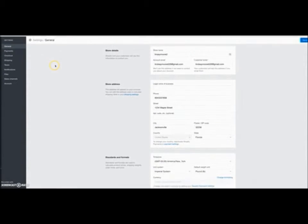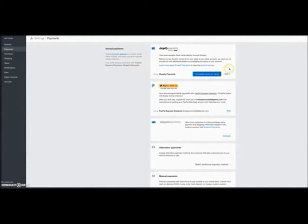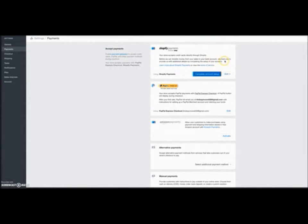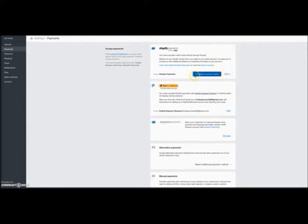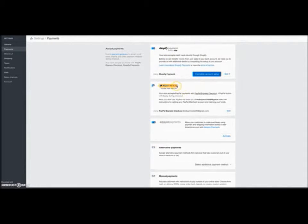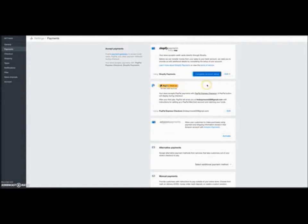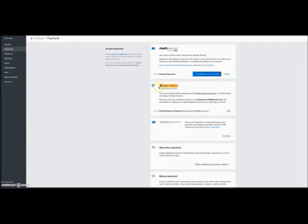And like I said, you can always come back here and change the information. For payments, this is when a customer comes to your store, you want to let Shopify know how you will accept payments. You want to activate Shopify payments because this is how people can use their credit card to purchase things from your store. PayPal is an option. This also allows people that have a PayPal account to check out with PayPal, and you will also receive payments from PayPal and the same thing with Shopify payments.